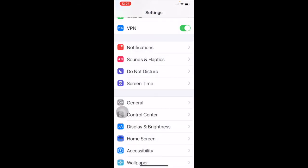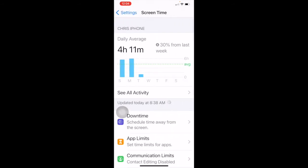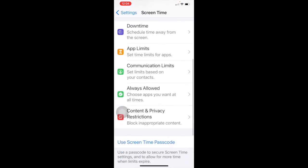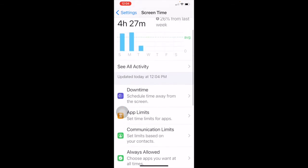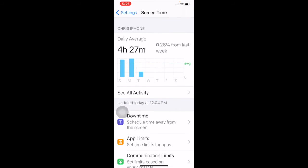After do not disturb, we have screen time. Screen time shows you how long you're on your phone in a particular day. Right now I'm at four hours and 27 minutes for the week — I'm on my phone a lot. You can see all the different things you're doing, downtime, and all this other stuff. It's a nice way to see maybe you're on your phone too much, and it can even be an icebreaker at a party.